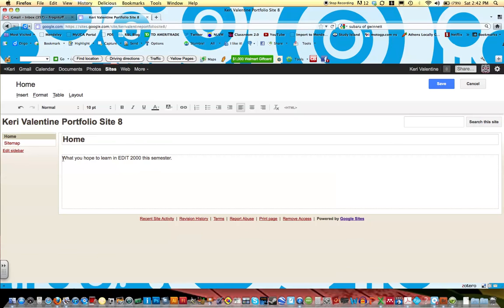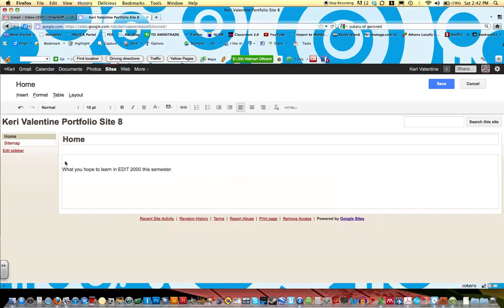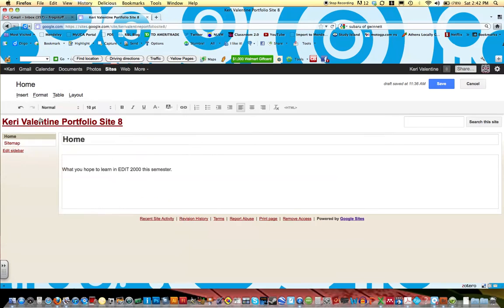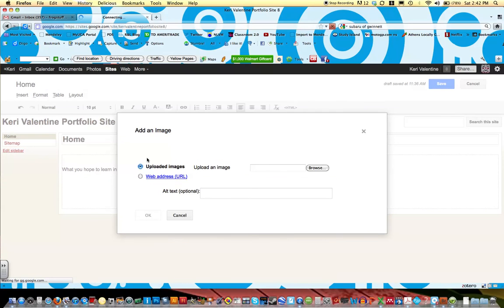I'd also like for you to insert a picture of yourself. So what you can do is go to Insert, and you'll see it has an option for Image. You'll either browse for the image on your desktop or you can find an image at a web address.